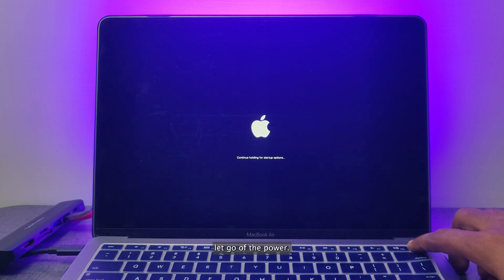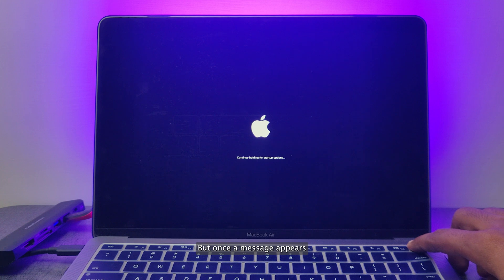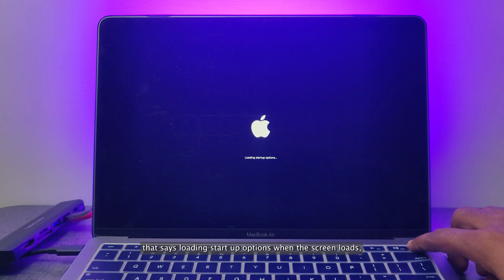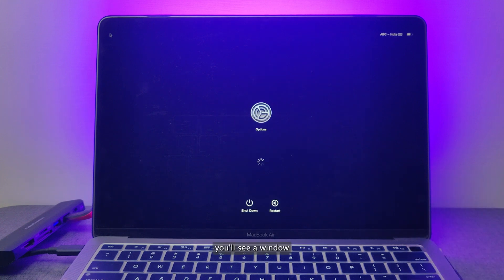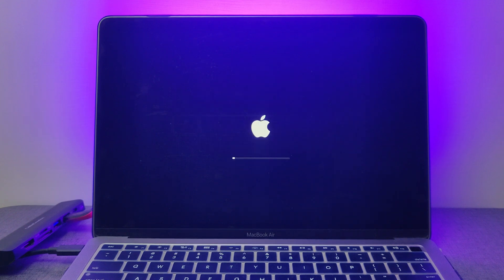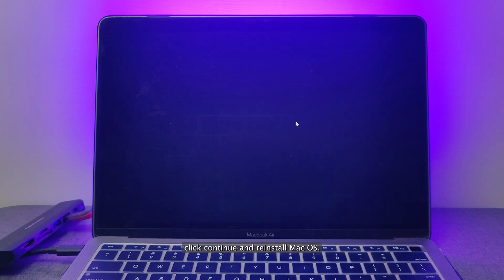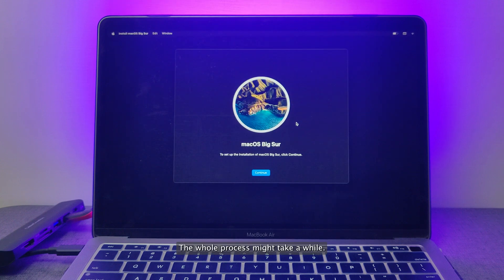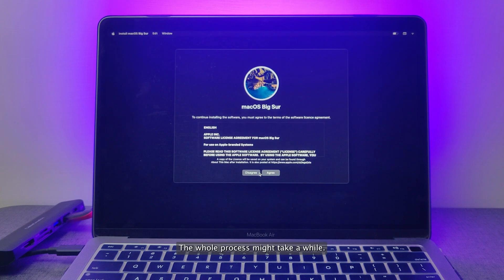Let go of the Power button once a message appears that says Loading Startup Options when the screen loads. You'll see a window with startup disk options. Choose Big Sur Installer, click Continue and reinstall macOS. The whole process might take a while.